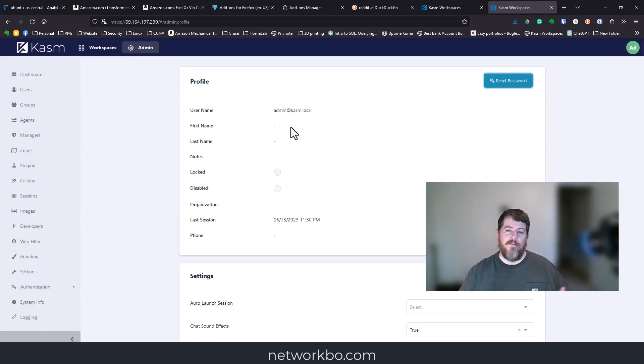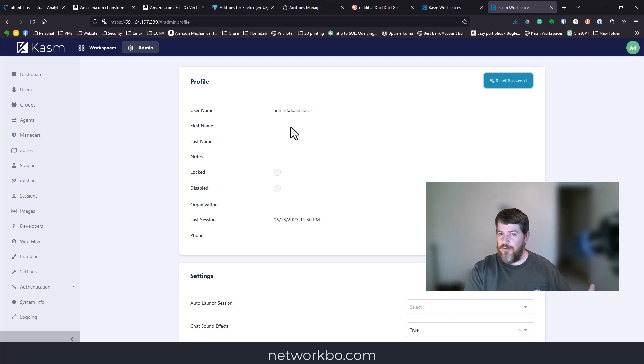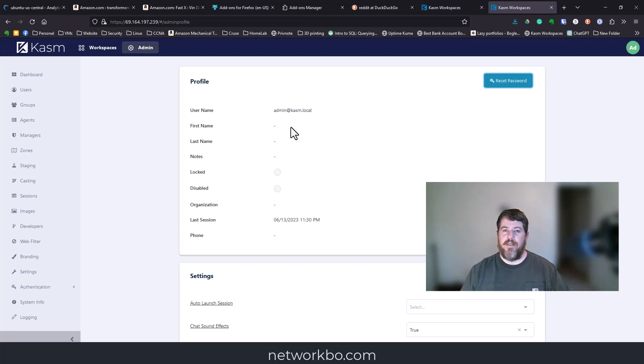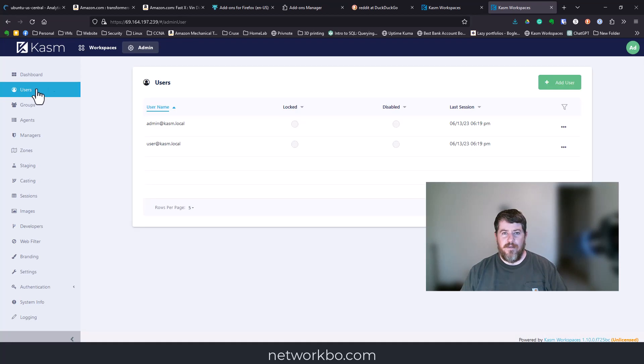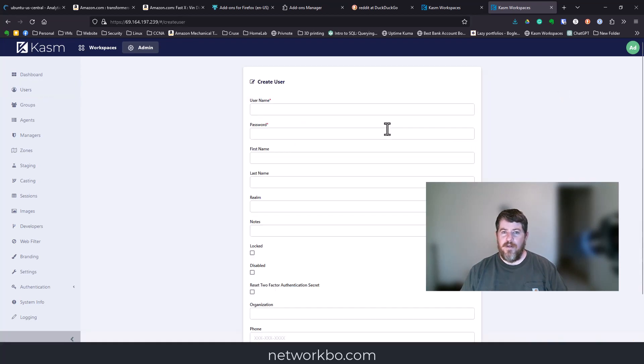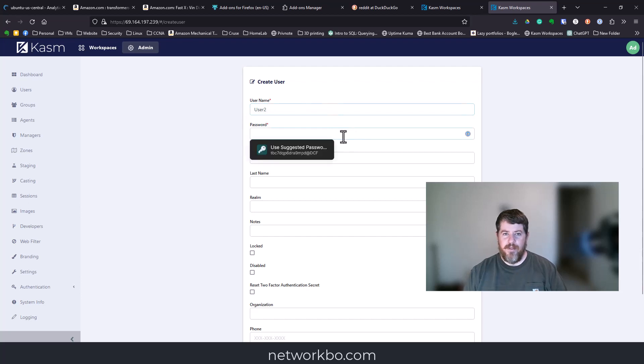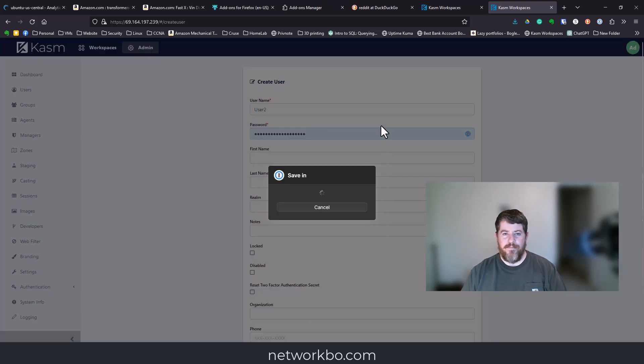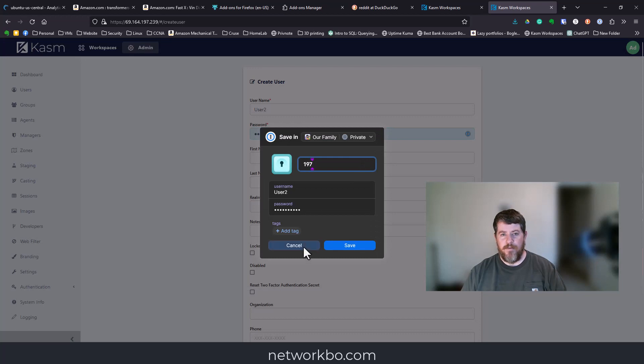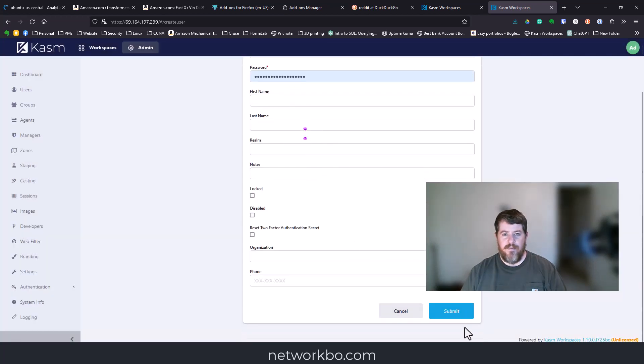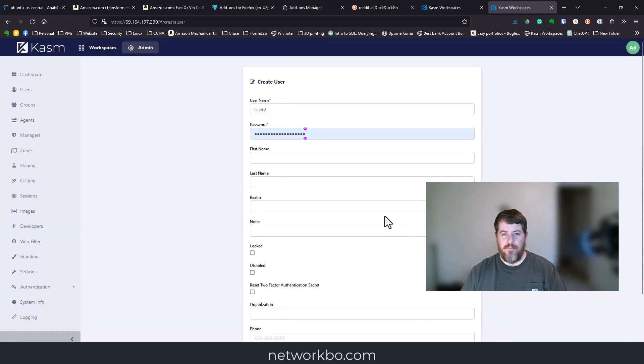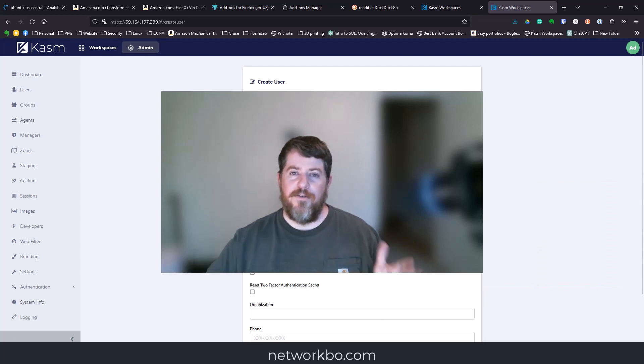Let's say you want to have it running in two different browsers at the same time—maybe one's for a personal account and one's for a work account. That's as simple as going to users, create admin user, and then user 2, and give them the suggested password. Submit that person.